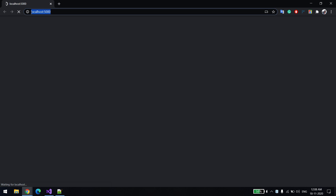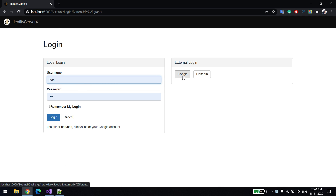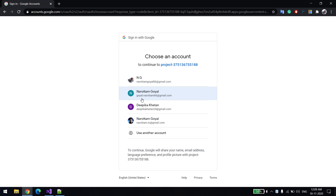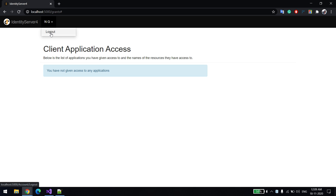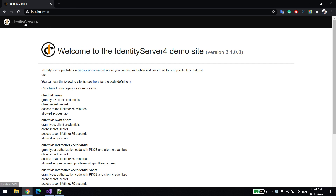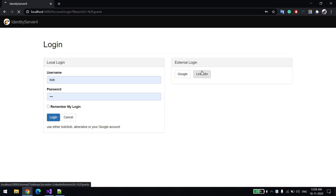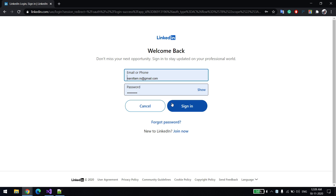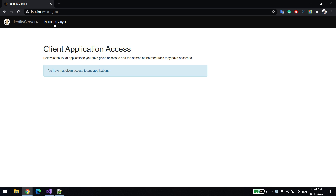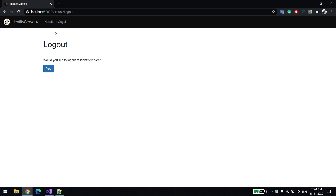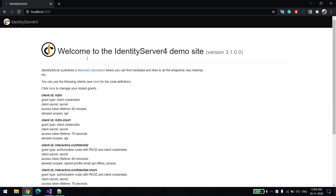Now let me run it — since I've already configured everything in my app settings. You can see my server is running on localhost port 5000. I'll try to log in — first with Google. You can see I'm able to log in. Now I'll log out and try with LinkedIn. You can see I'm able to see my email ID, and once I sign in, I'm able to log in. That's pretty much all about this video. Thank you very much.